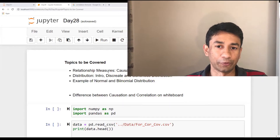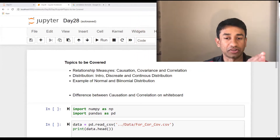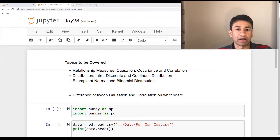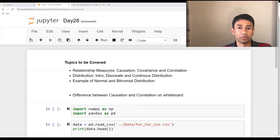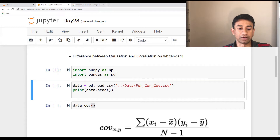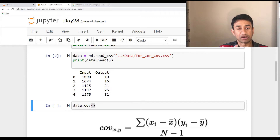In the tutorial, we are going to see how to calculate the correlation as well as covariance values, what is the formula for each one of them, and what is the difference between correlation and covariance. In order to calculate these values, we need to import the required packages — pandas as well as numpy. We are going to read a simple dataset which has only two columns, input and output, and we will see if there is any relationship between these two values using correlation as well as covariance.